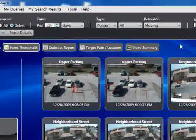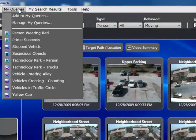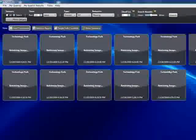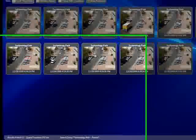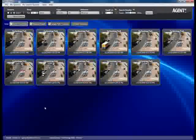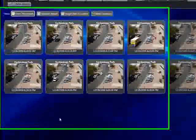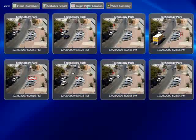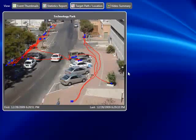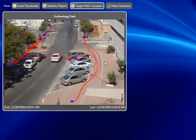Let's look at some other interesting ways of viewing query results. This predefined query searches for people moving inside the field of view of a camera and returned 11 results. Rather than manually scanning each result, there is a much quicker approach: the Target Path view. By clicking Target Path, we take the full path of each object found — since we track objects throughout their lifetime in the field of view — and draw all those paths on a sample reference image from the camera.